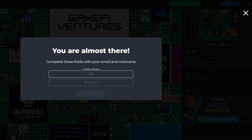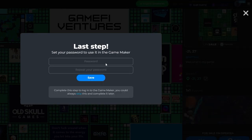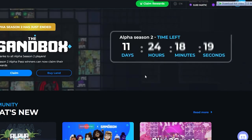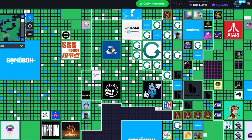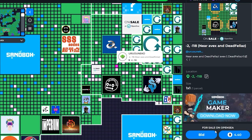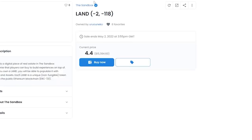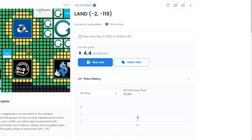Once connected, enter your email address, click Sign, enter your password, click Save, and once you've created an account you are good to go. Let's click on the map and see what options are available. As you can see, this land is currently on sale on OpenSea for 4.40 Ethereum. Clicking it opens up OpenSea and shows you the asset listing.